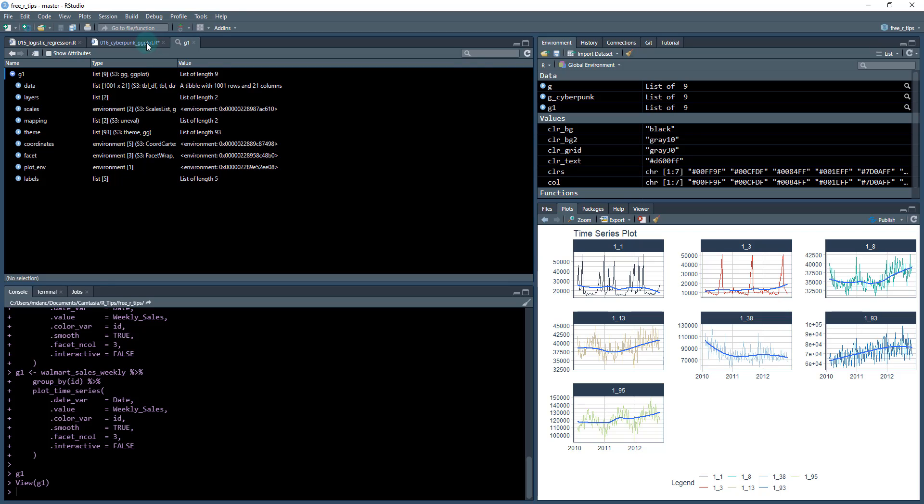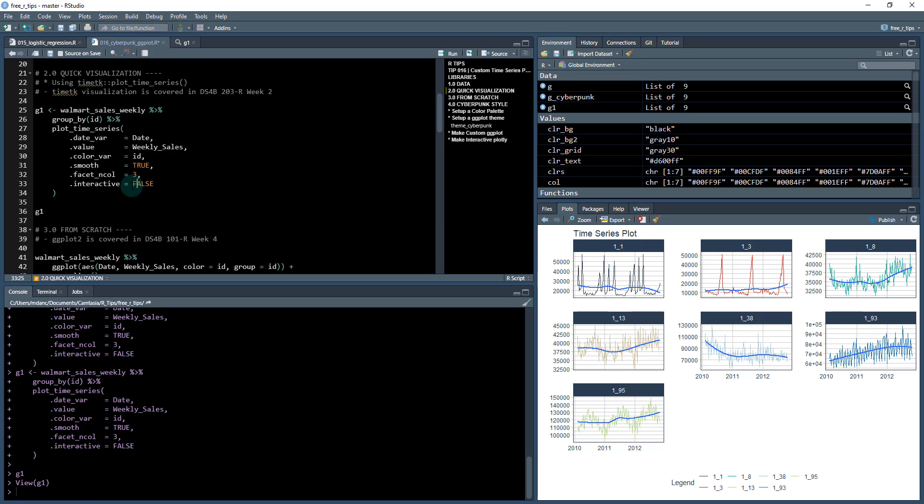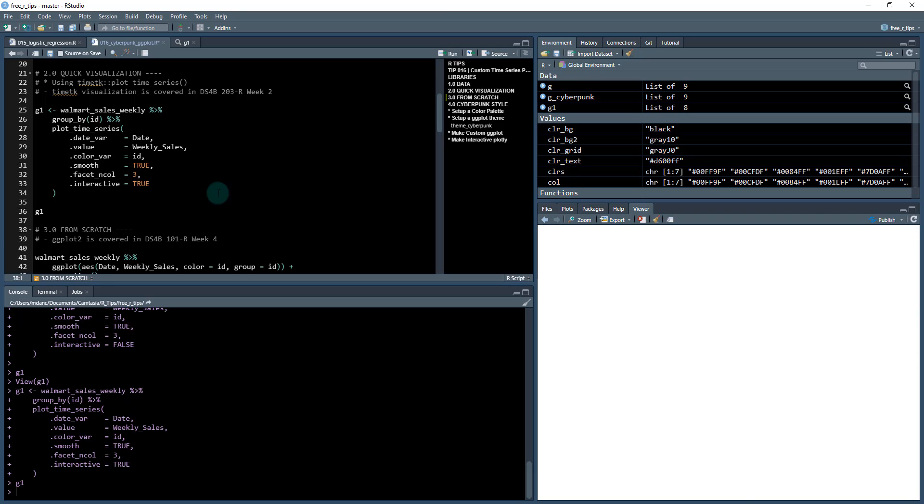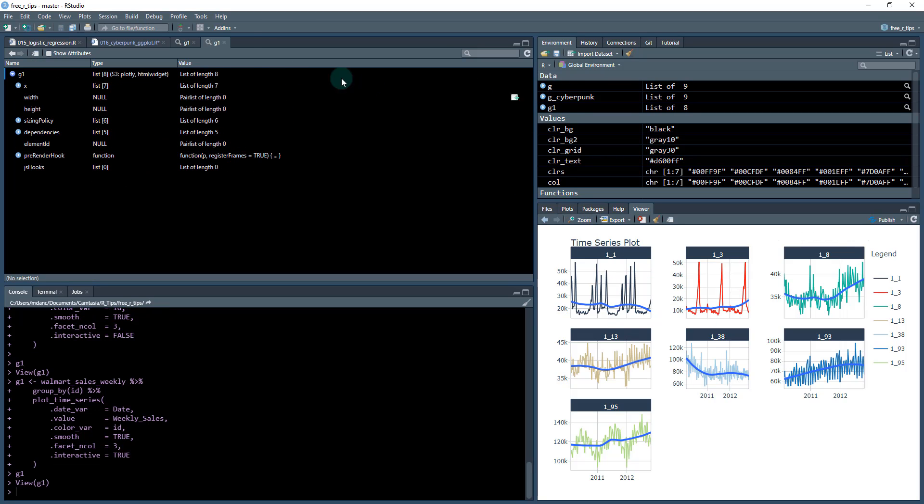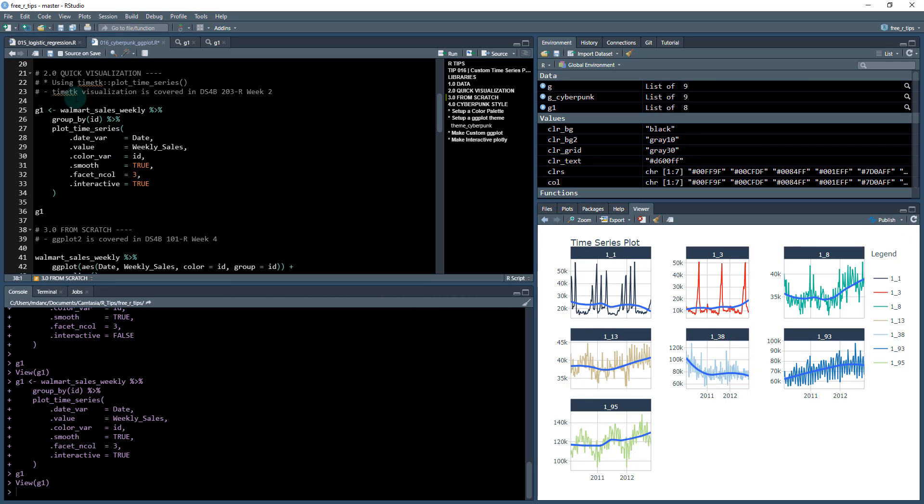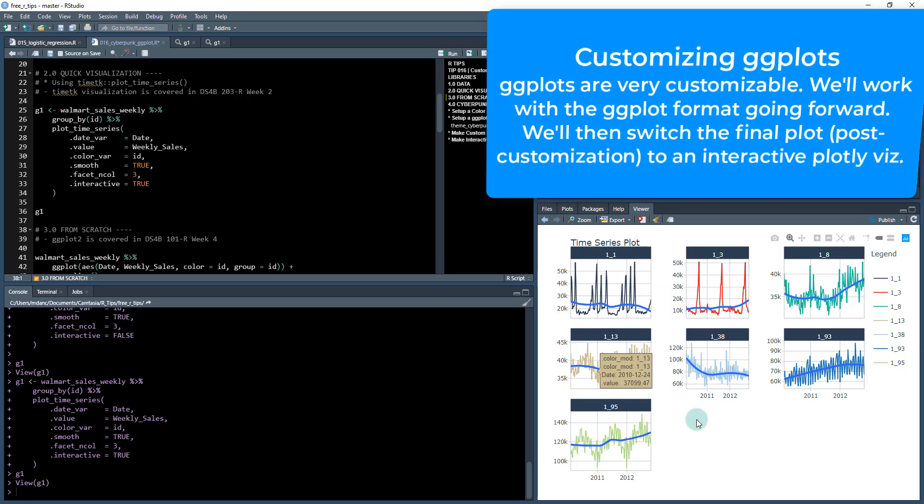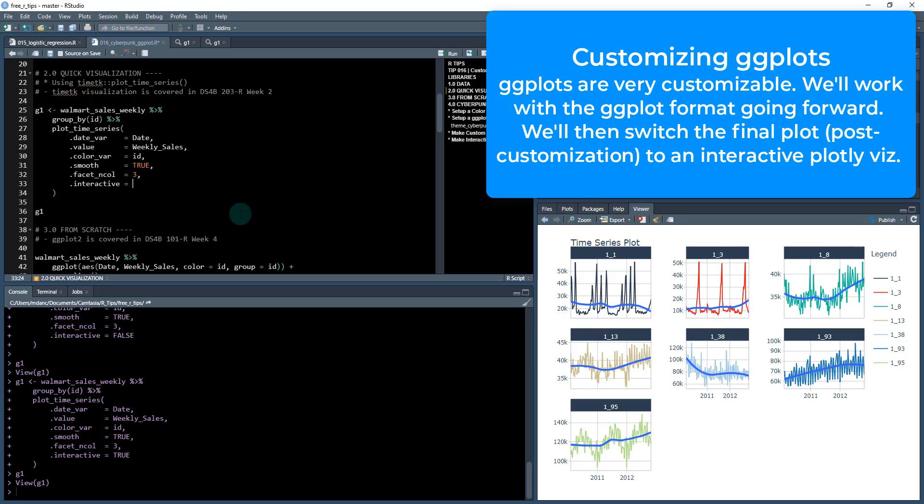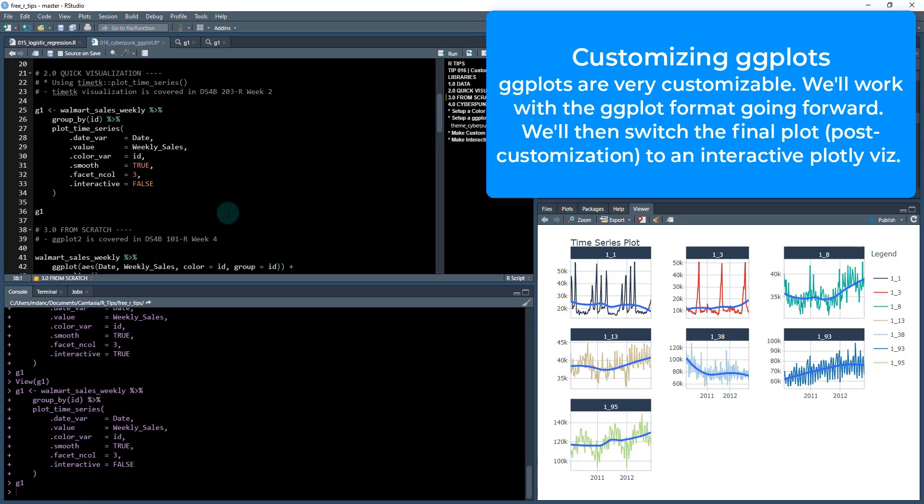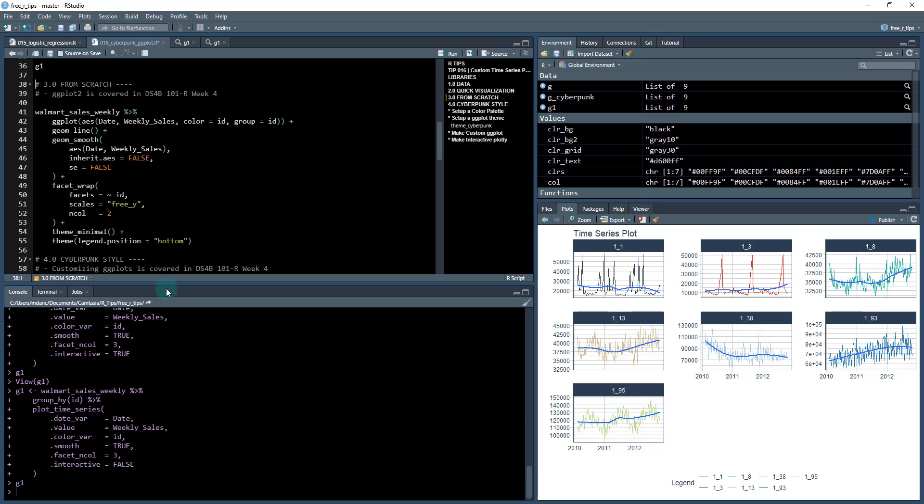The other important feature here and the reason I have this set as interactive equals false is because it returns a ggplot object. So when I save this as g1, if I go into my environment, this g1 is actually a ggplot object. Now if I toggle this back to interactive equals true, now I get an interactive object. And if I check out g1 again, now it's a plotly object, so it's an interactive plot.